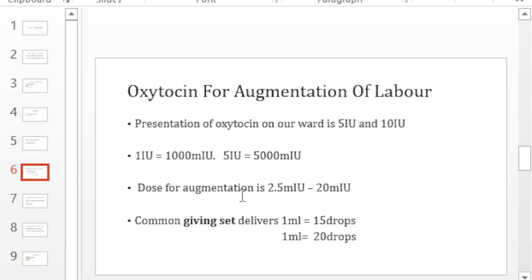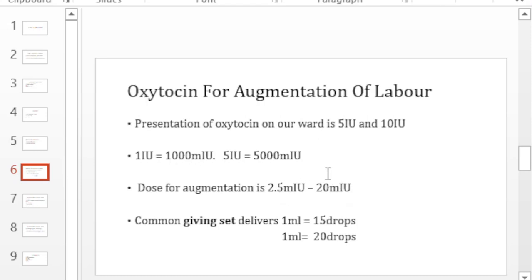The dose for augmentation is between 2.5 milli international units and 20 milli international units. And also, for you to deliver this properly, you have to take into consideration your giving sets. There are two types of giving sets that are supplied on our wards.